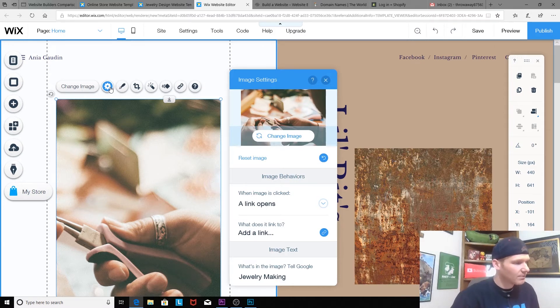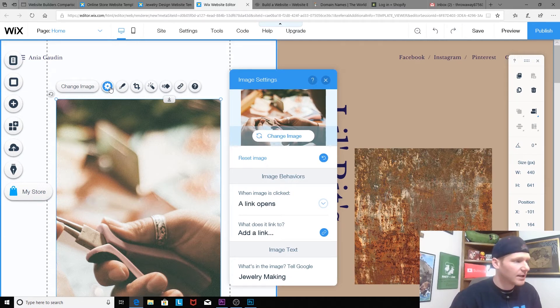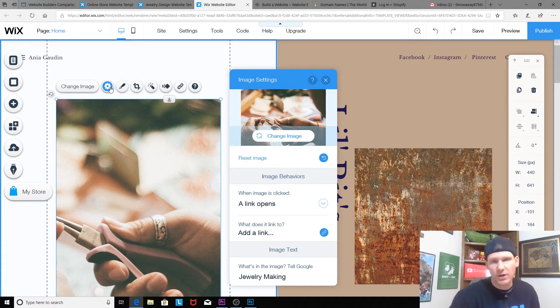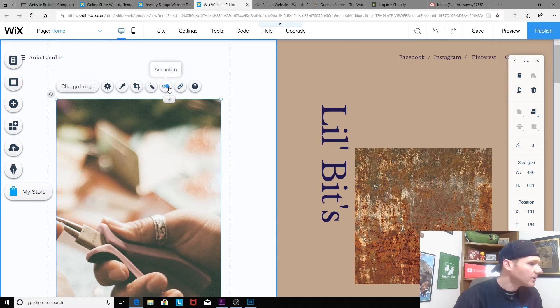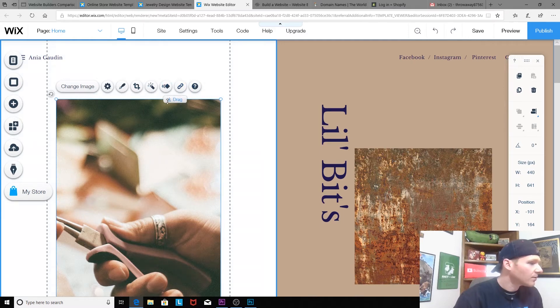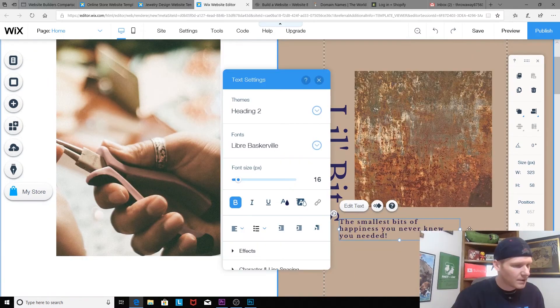Oh, and that's where you place your links apparently. When image is clicked a link opens. What does it link to? Add a link. Nice, nice, that's sweet. So you can add a link to products or something like that. Design, crop, filters, animation—animation, neat. There's another link button there, so you can do it quicker and go through the settings. You can move it up and down.